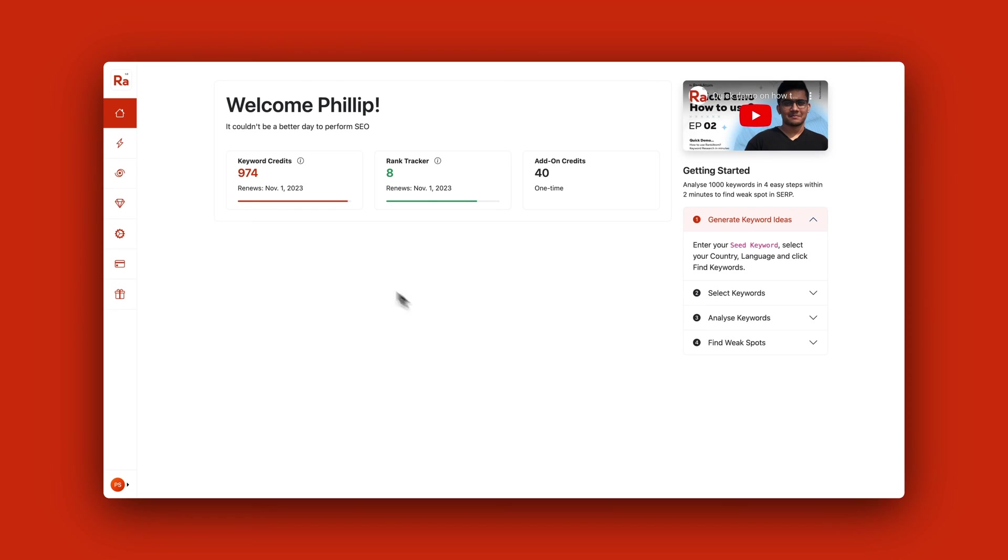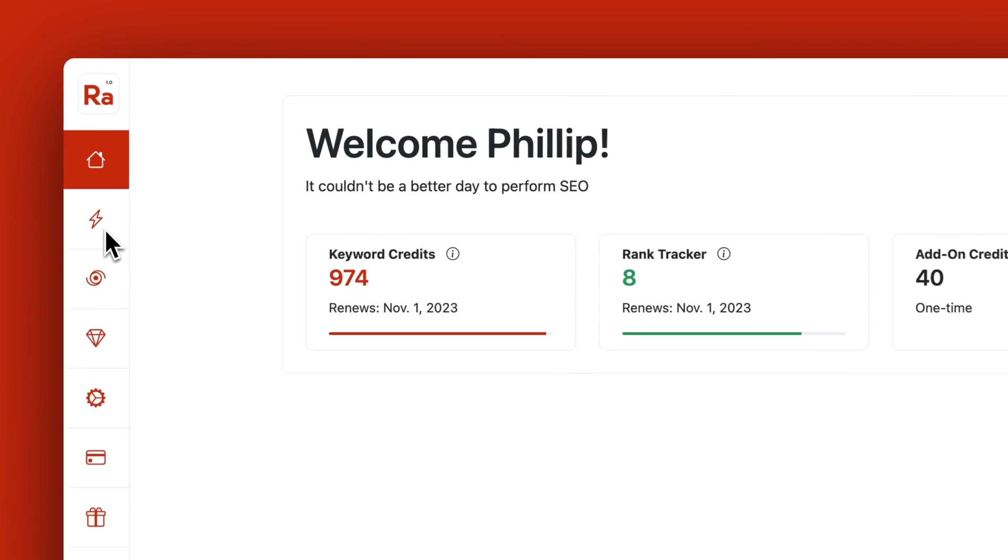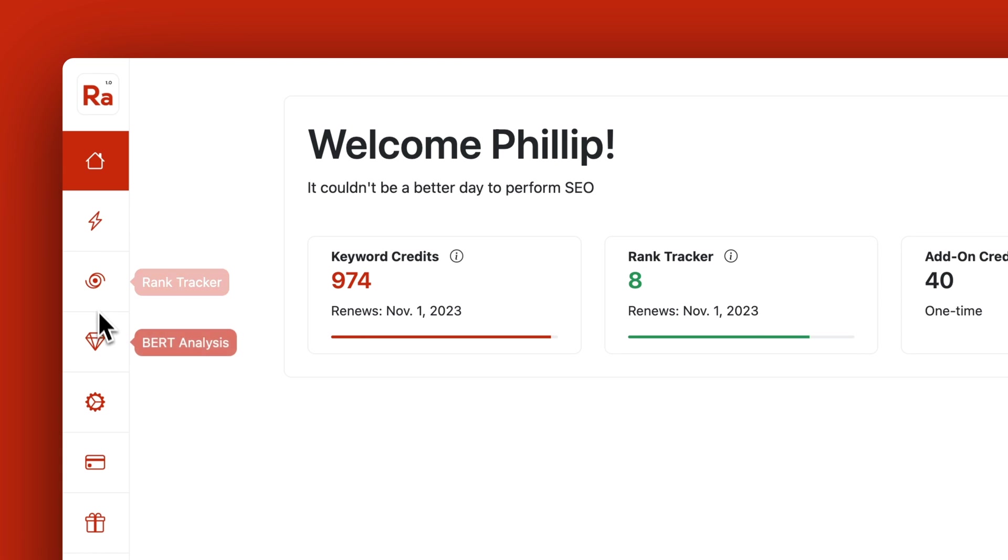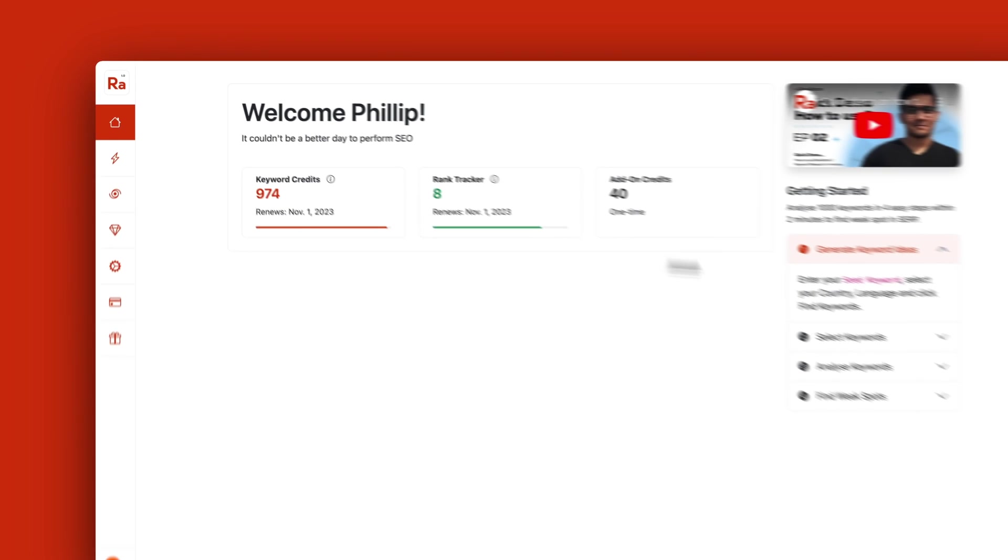Rank Atom consists of three modules: the Keyword Research module, the Rank Tracker, and the BIRD Analysis. The BIRD Analysis is something unique I haven't seen before. But let's start with the Keyword Research. I've tried to run a couple of reports and overall, based on the numbers, it's super impressive with the amount of keywords it finds. It usually takes a couple of seconds to run an entire report based on your seed keyword.